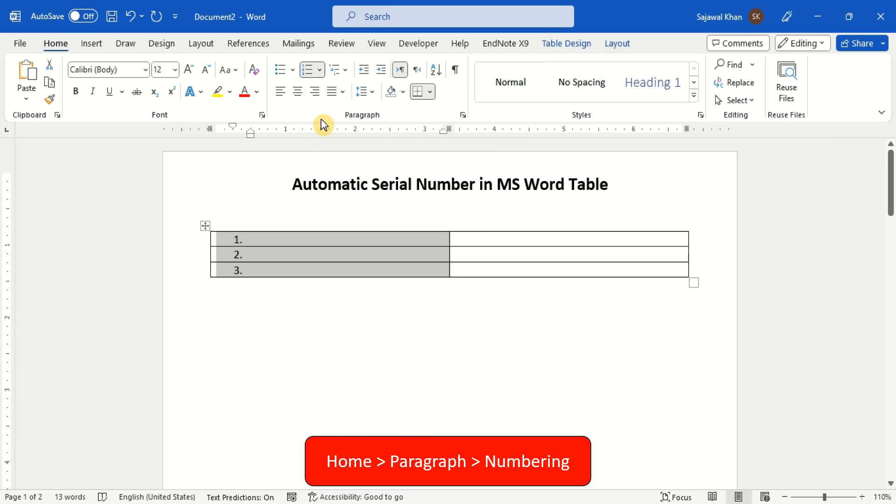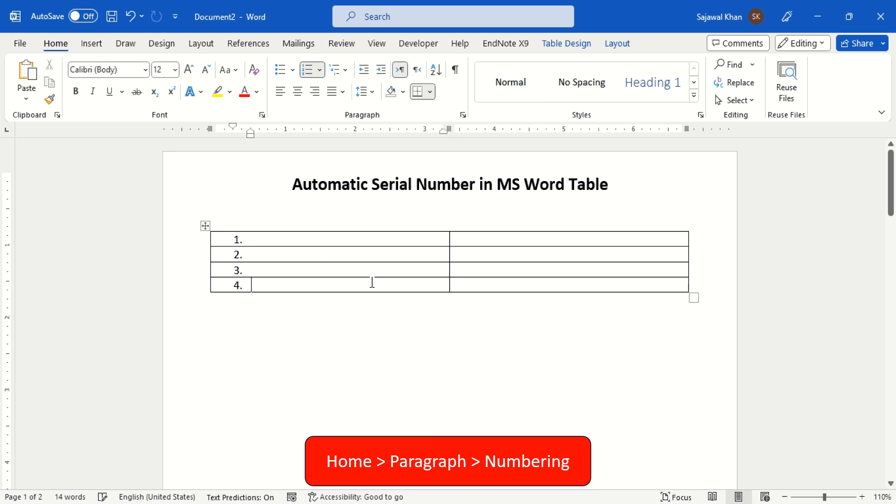And just like magic, the entire column will automatically be filled with neat serial numbers.